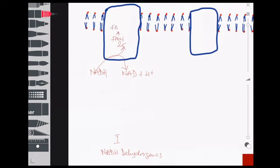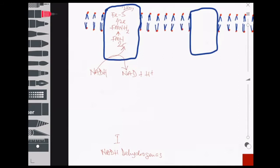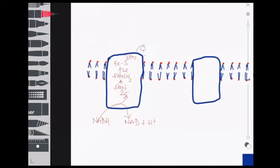Flavin mononucleotide then passes on the electrons to an iron-sulfur cluster, and the electrons are further passed on to ubiquinone, which is often denoted as UQ or just Q. Ubiquinone is not a protein but a membrane-soluble molecule that transports these two electrons to subsequent membrane complexes. Ubiquinone is then reduced to ubiquinol, denoted as QH2.